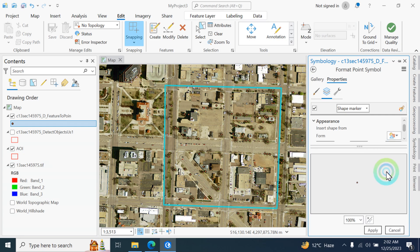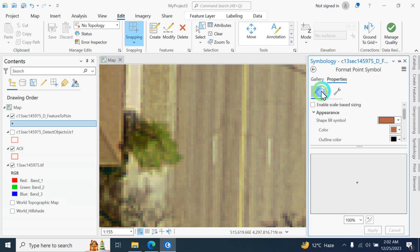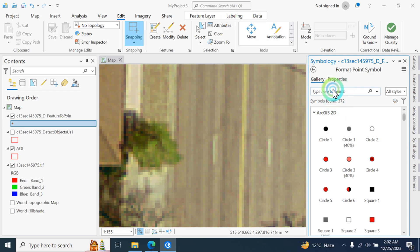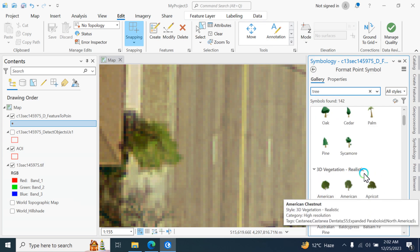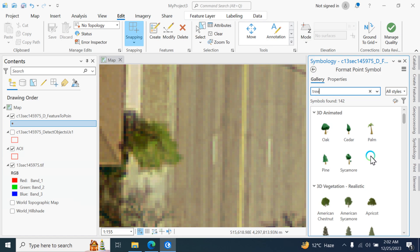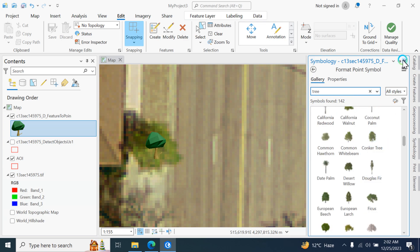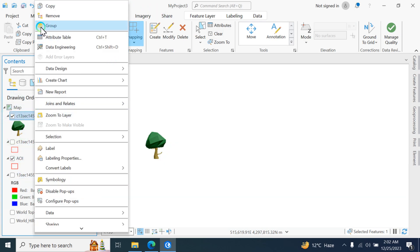You can change the symbol shape from the symbology options and click apply. Search for a tree symbol — type 'tree' and choose one from the available symbols. You can see all trees existing in your area of interest are now displayed as tree icons.